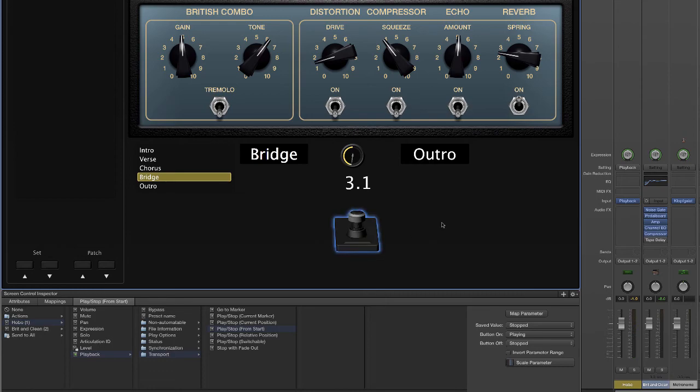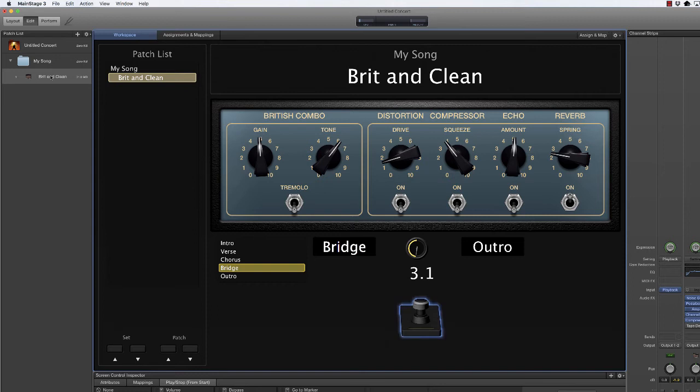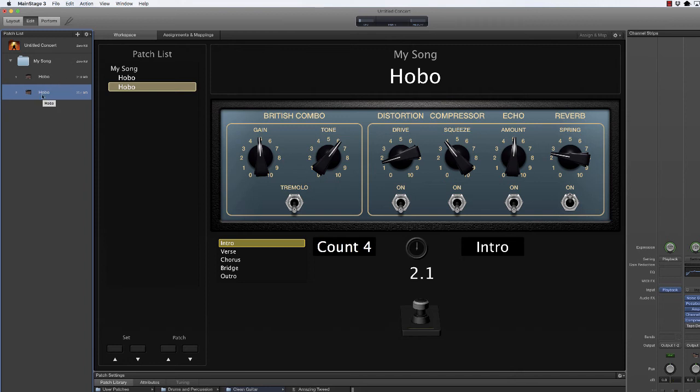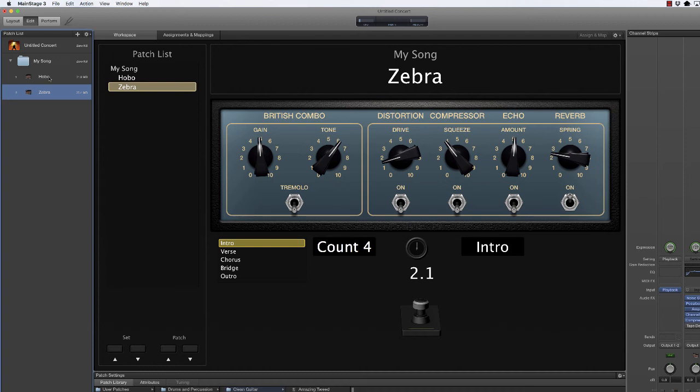One more thing we're going to do is we're going to go over to Britain clean. We're going to rename that Hobo since that was the name of our song. And having done all of this mapping of the events, I'm going to now duplicate this Hobo. I'm going to press command D while it's selected and I get another Hobo. This is going to be to create another song. And I don't want that song to have the same name. So we'll call it zebra. Now at present, Hobo and zebra are actually exactly the same song. They're using the same audio track.